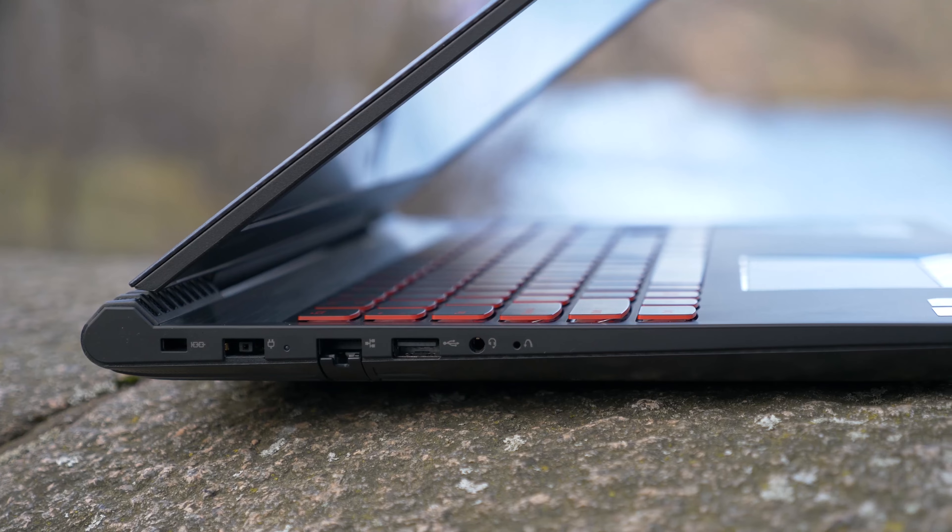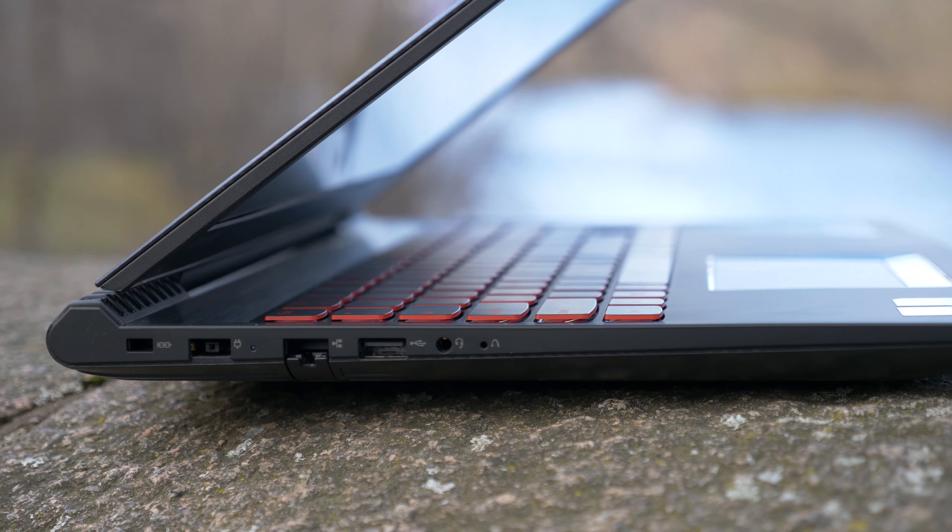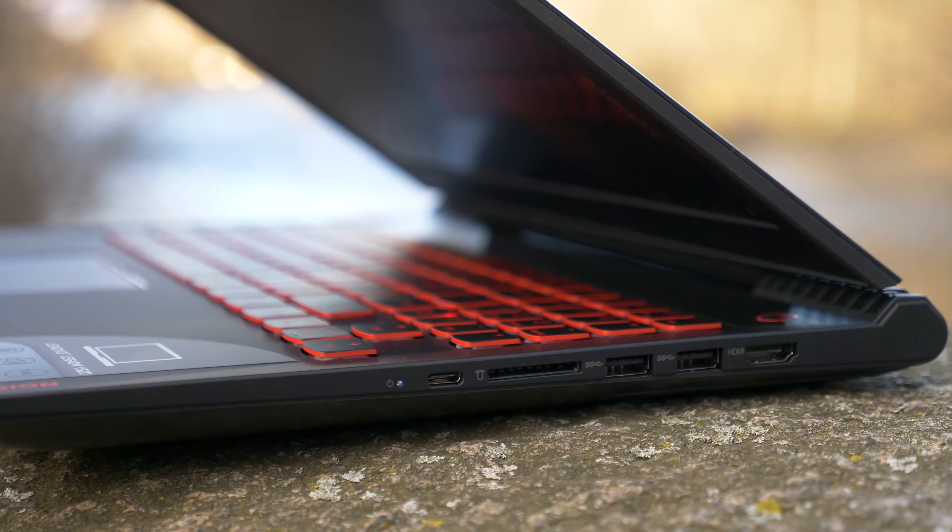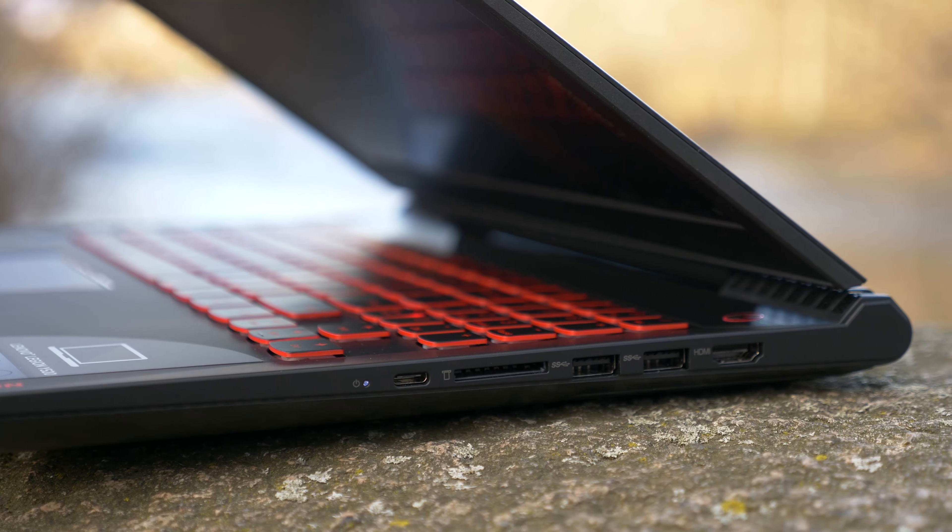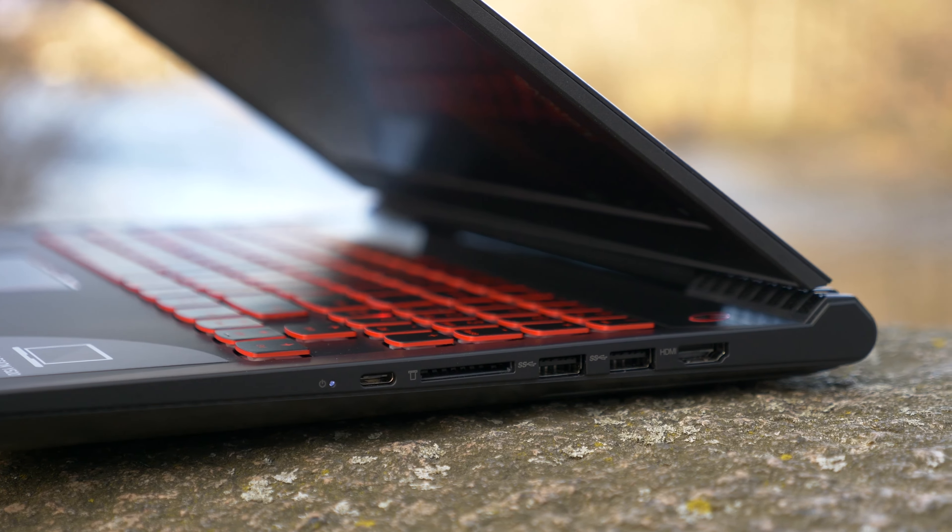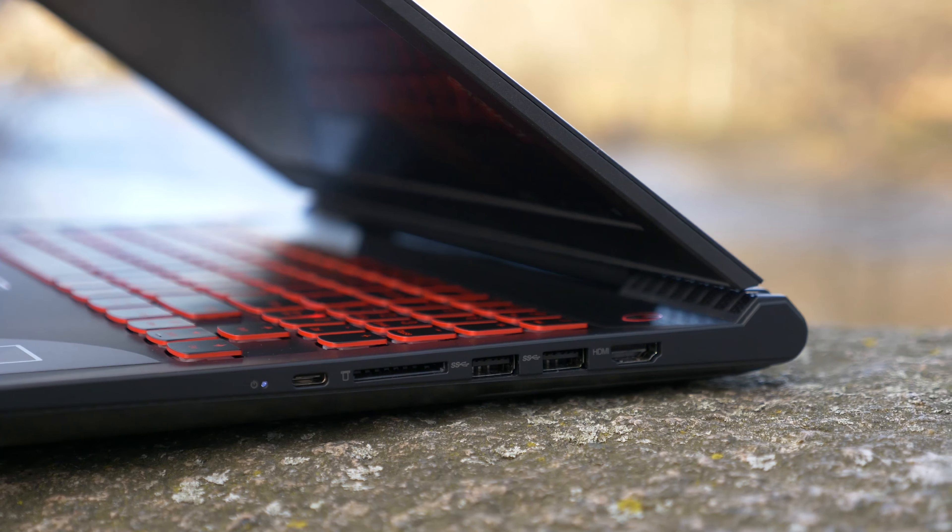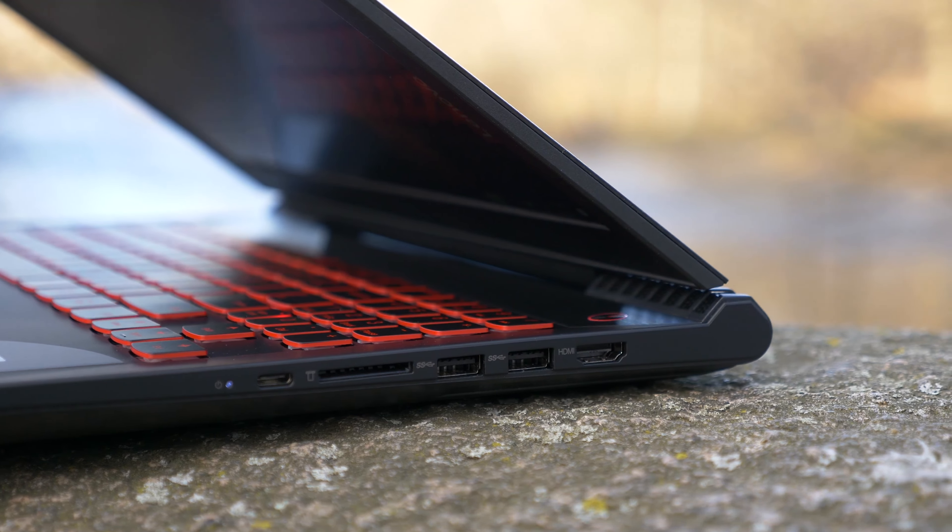For your ports, we have your power, Ethernet, USB 2.0, and your audio jack. On the other side, we have USB Type-C, SD card reader, two USB 3.0s, and your HDMI port.